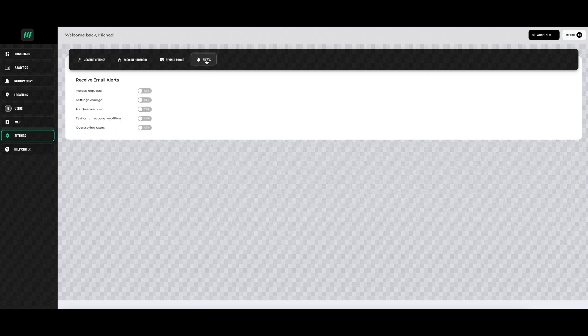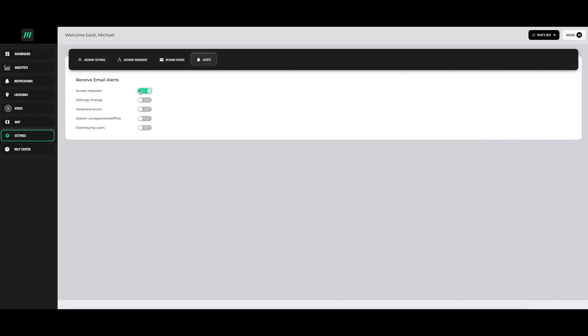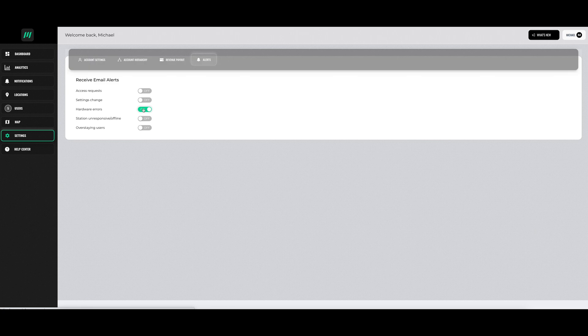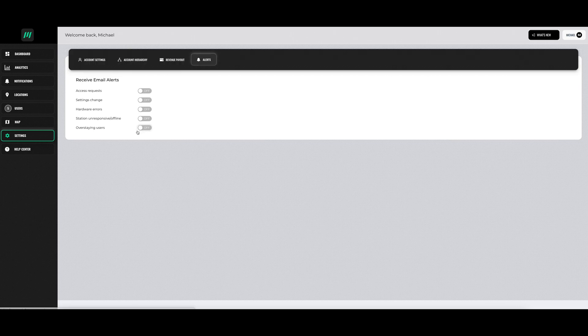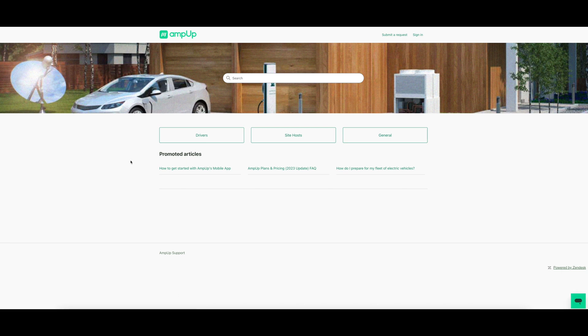The alerts section allows you to change what you get email notifications for. When you click on the help center section, you will be directed to AmpUp's support section on their website. You can then get support based on if you are a driver or a site host.